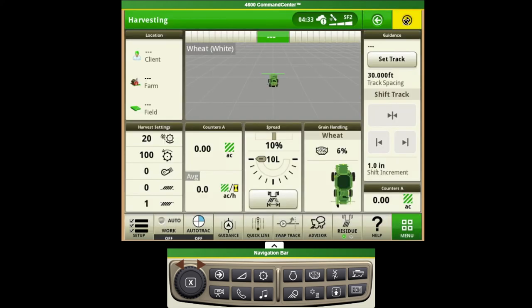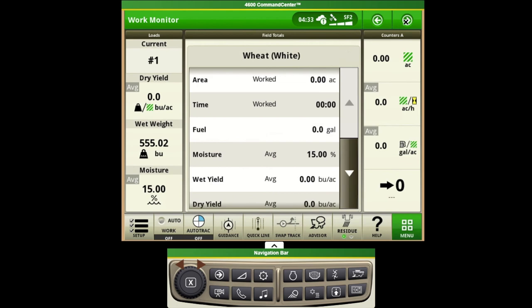As we cycle through our pages we do have a page set up here for our work monitor to show a lot of our totals as we go through the field, both from combine performance as well as field information.